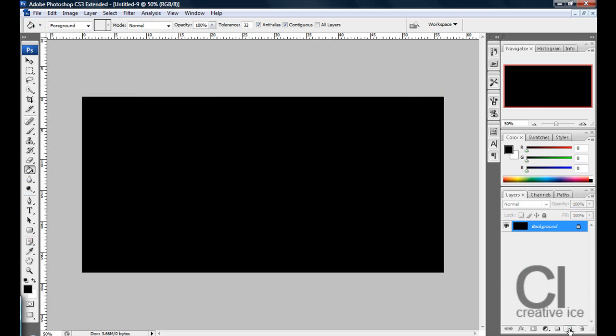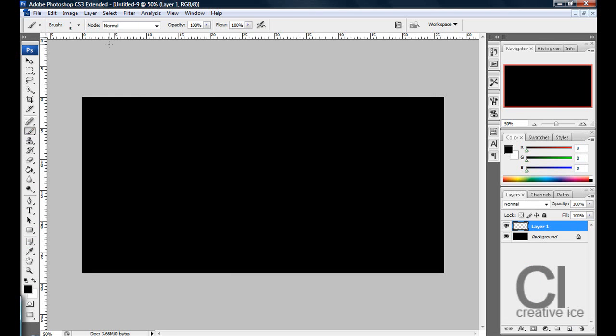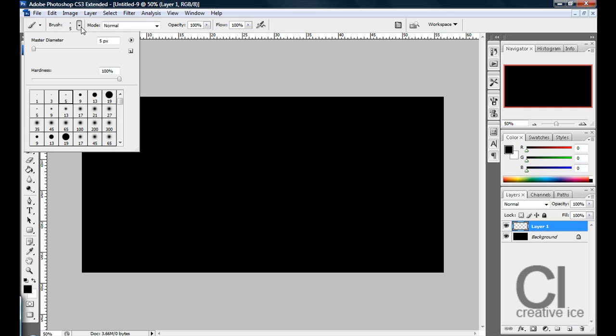Now what you want to do is make a new layer and go to your brush tool and let's choose this one,